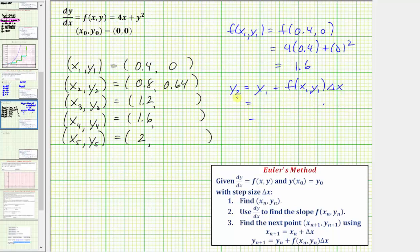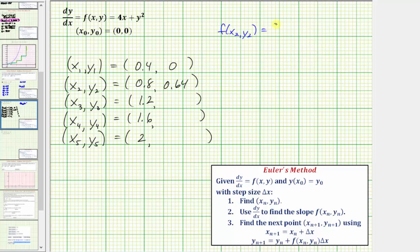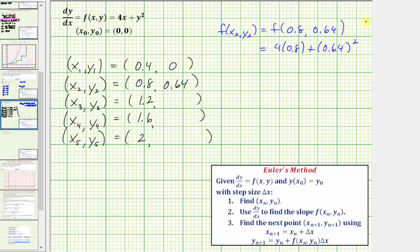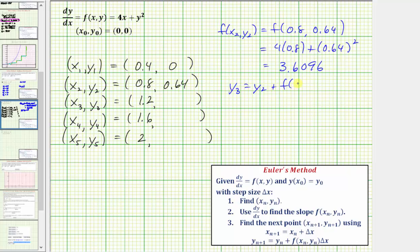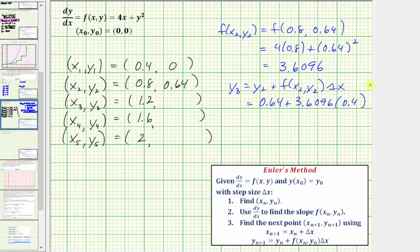Now we need to find the slope at this new point, which is f of x sub two comma y sub two, giving us four times 0.8 plus 0.64 squared. Things start to get a little bit messy. This works out to 3.6096, which is what we need to find y sub three. x sub three is equal to 1.2, so y sub three equals y sub two plus f of x sub two comma y sub two times delta x, which is 0.64 plus 3.6096 times 0.4, coming out to 2.08384.